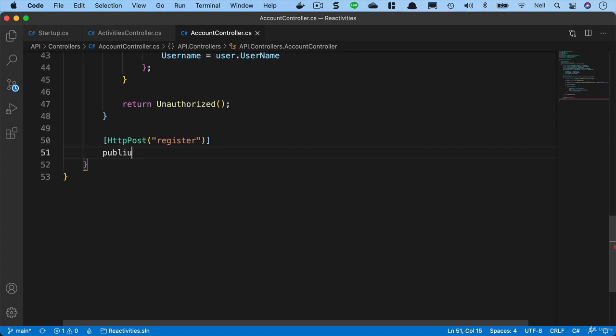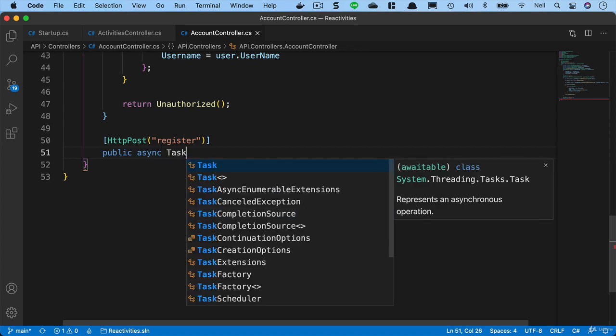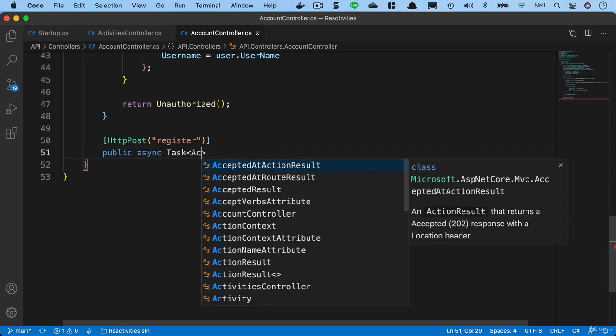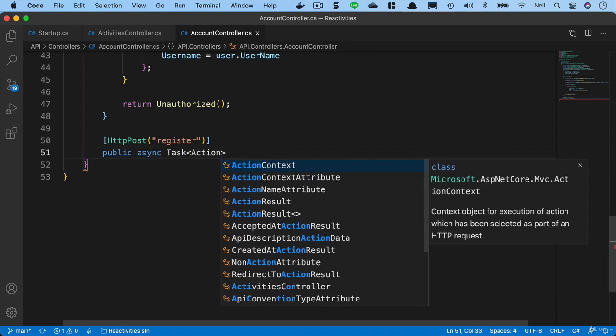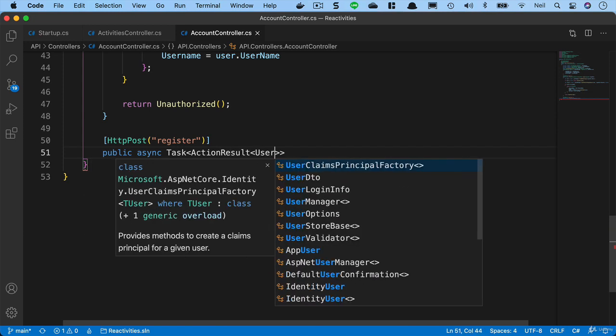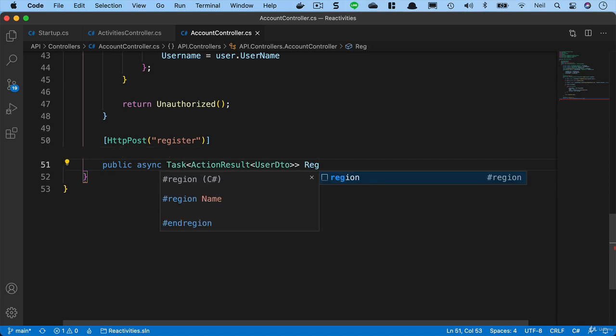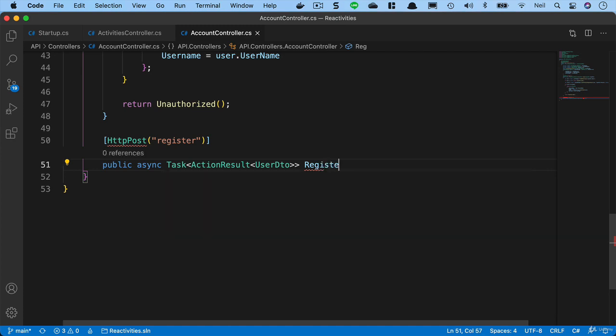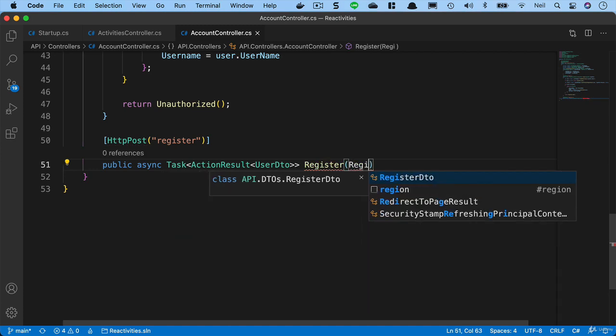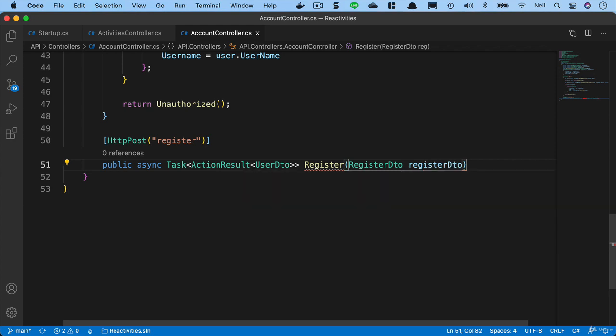Inside here, we'll say public async task and once again we're going to return an action result. We know the type we're returning, it's going to be the user DTO. When a user registers, as long as the registration is successful, we're going to return that user object that also contains the token. So effectively they're going to be automatically logged in as soon as they've registered. Then we'll pass in the register DTO and call it register DTO as the parameter here.